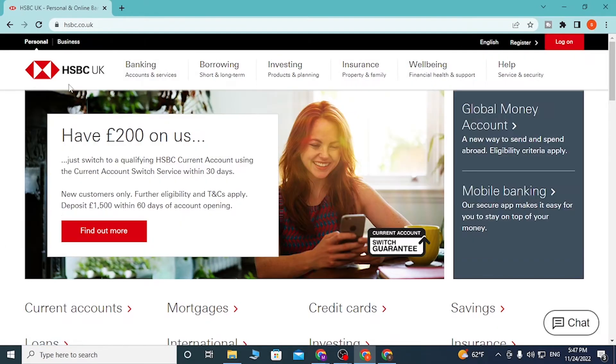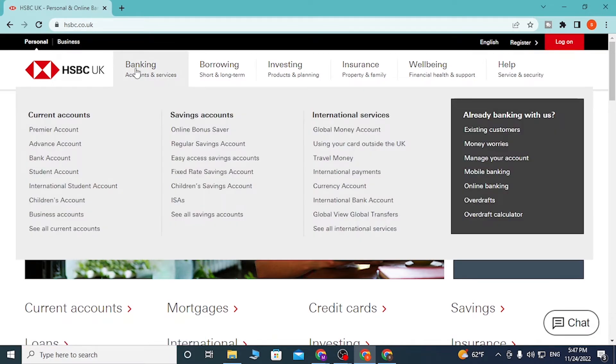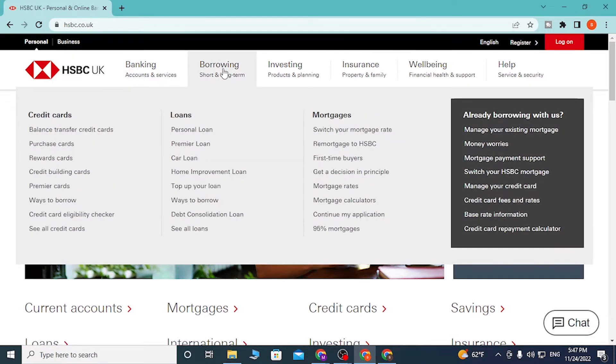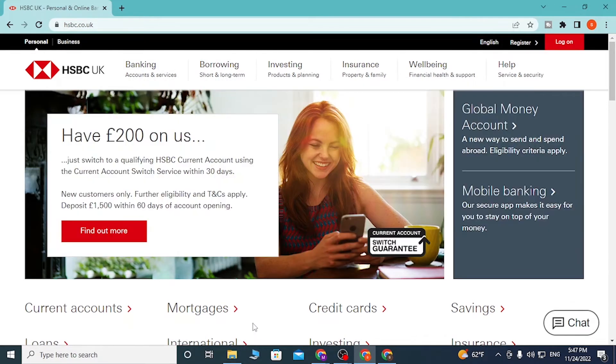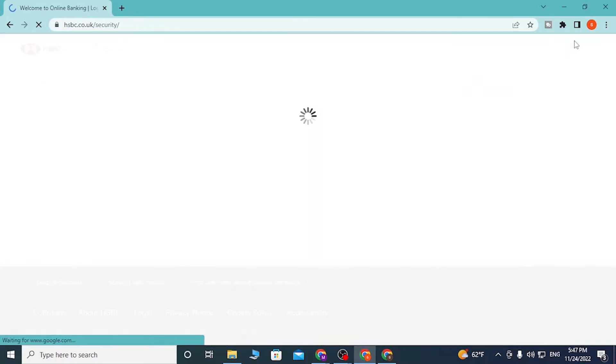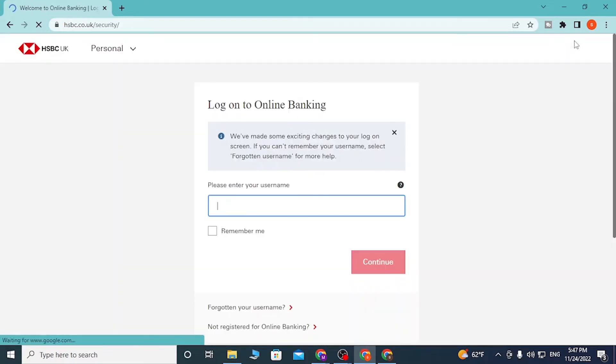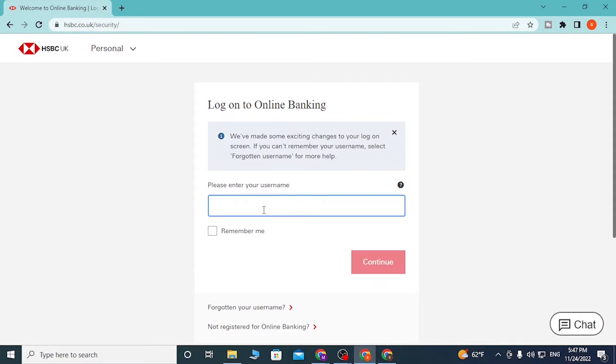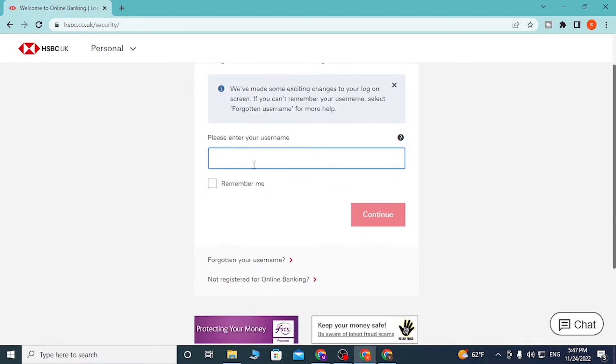After that, click on Login on the top right corner of your screen. On this page, you'll be required to enter your username - the one you registered with on HSBC online.